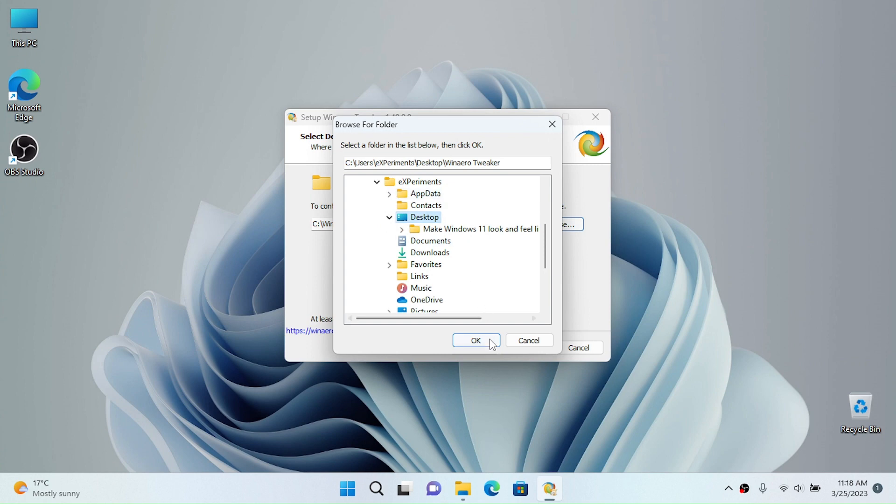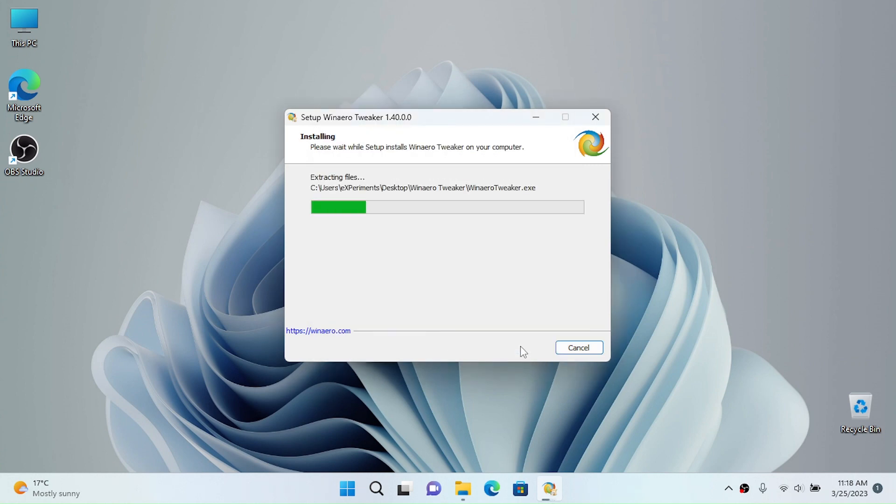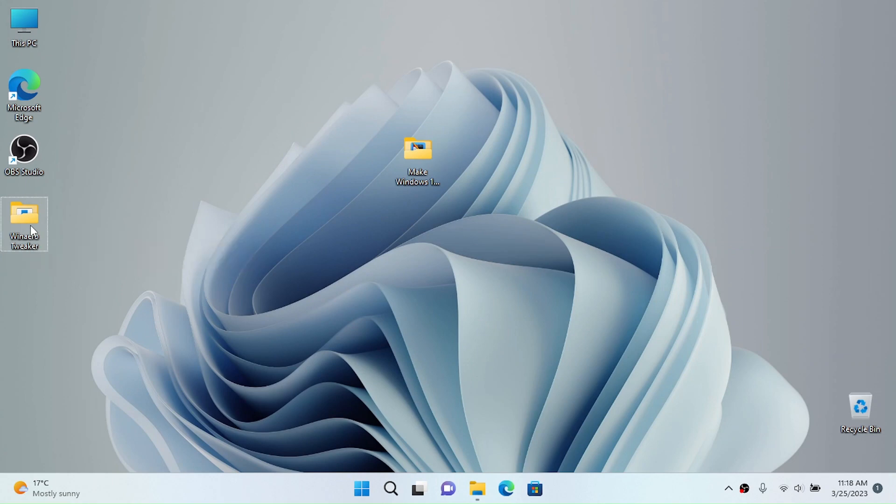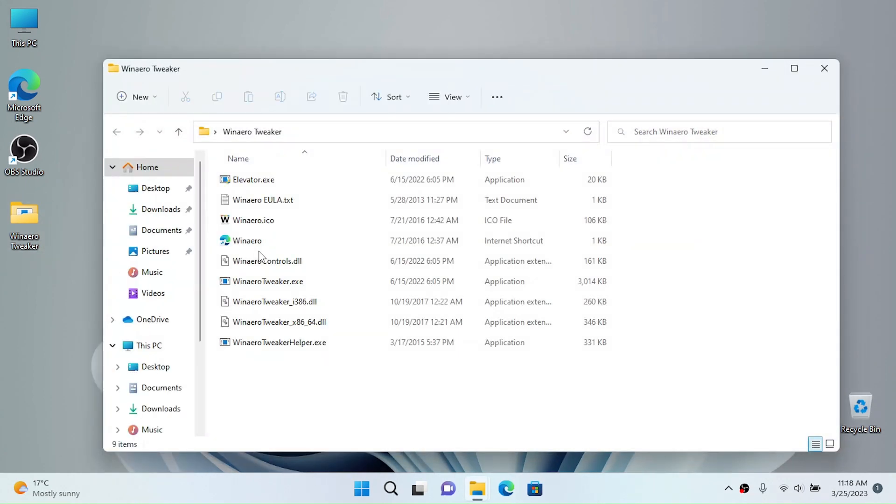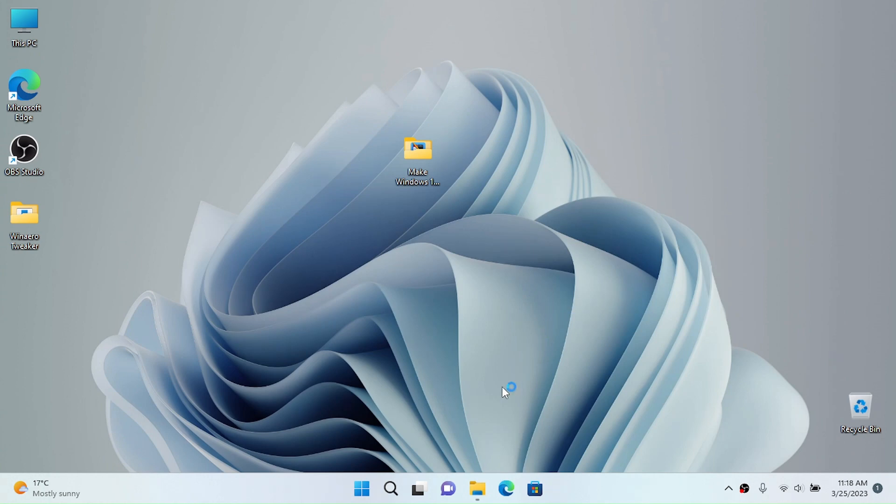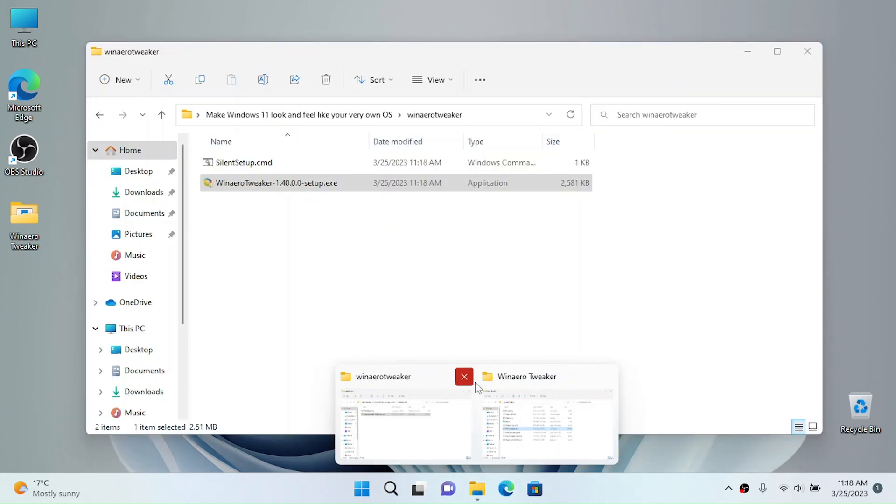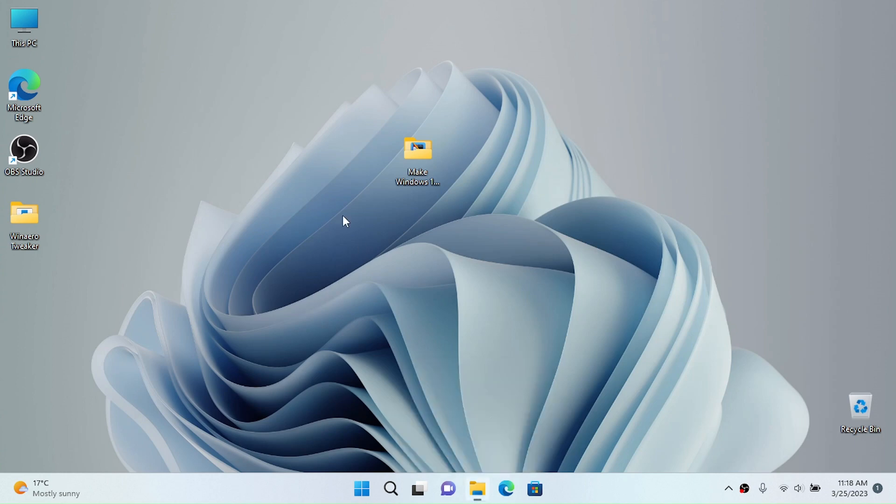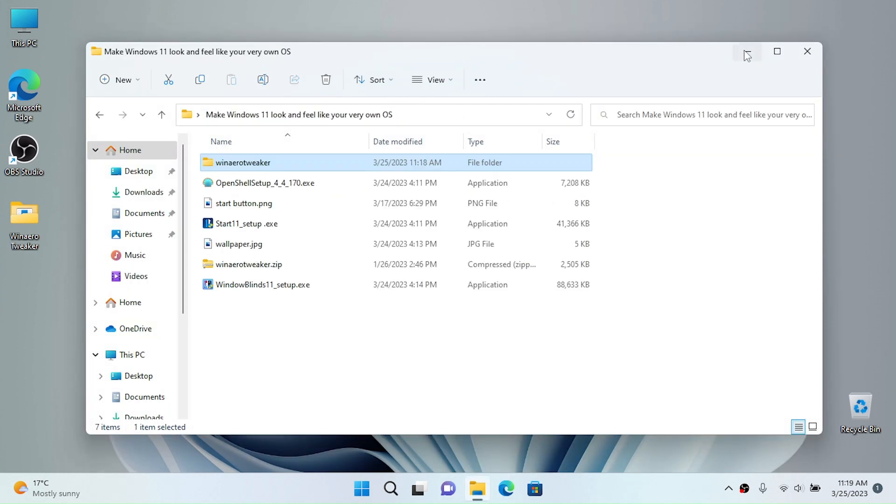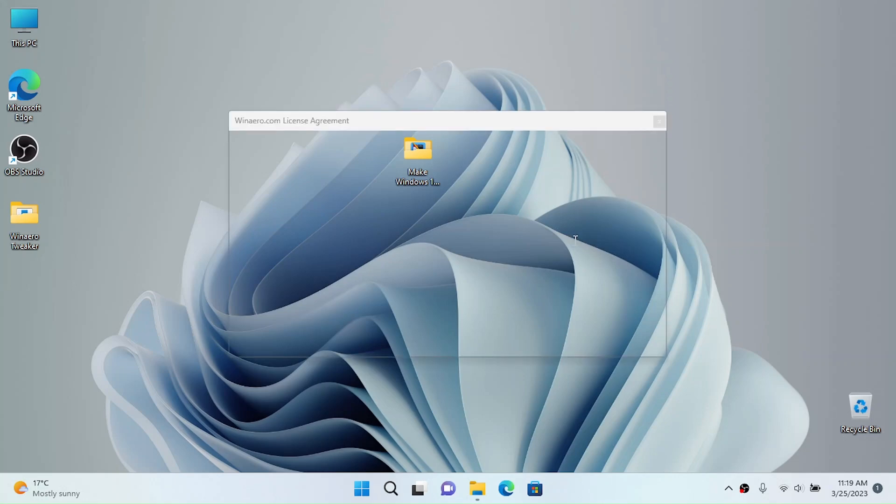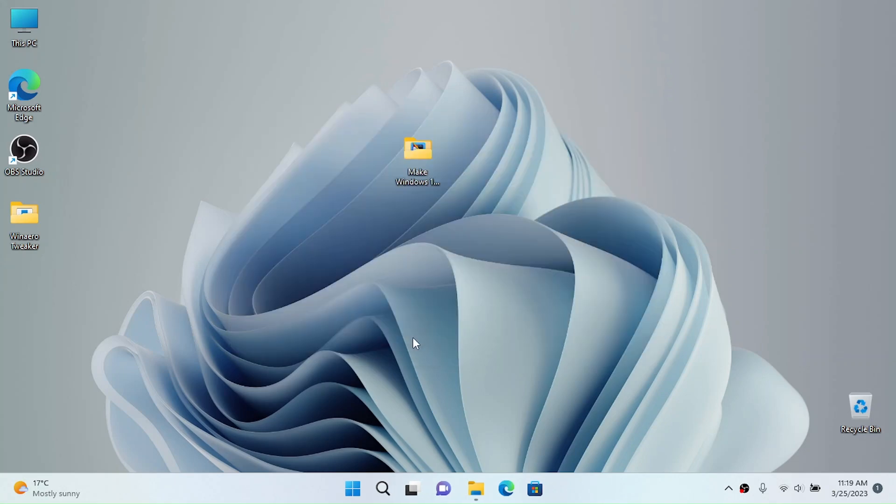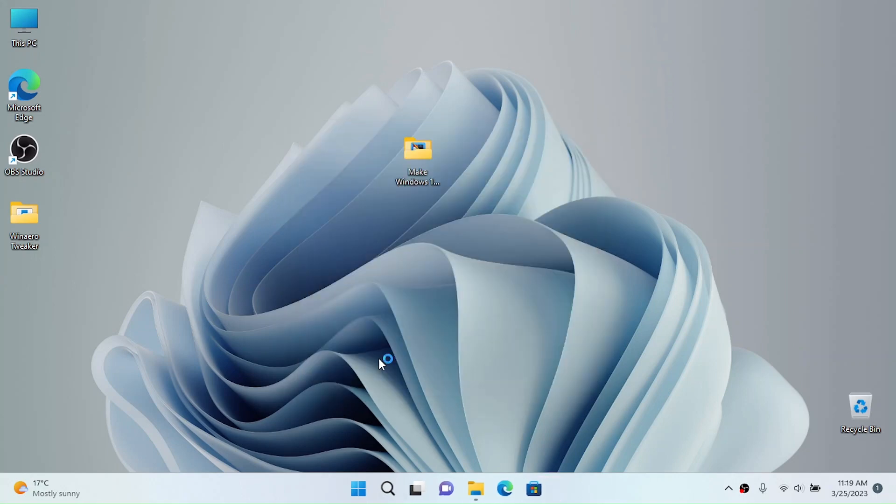I'm going to extract it to my desktop and click on extract files or install. I'm going to open up the folder and run WinAero Tweaker executable. Now I want to agree to the license terms and agree to user account control.